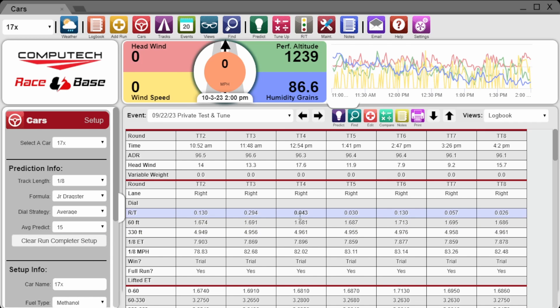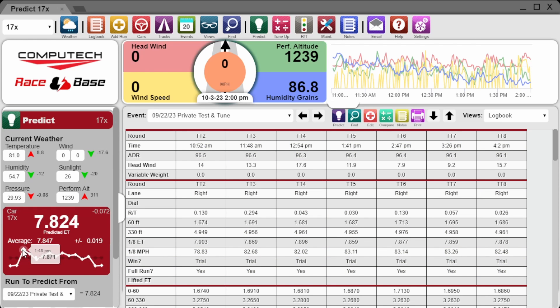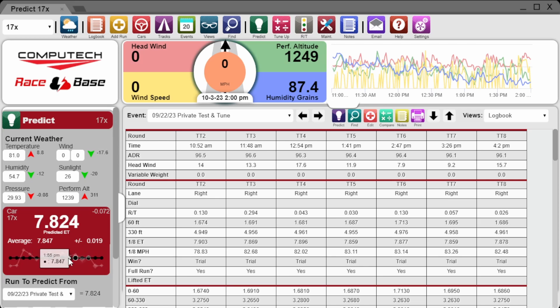We'll tell you what the average prediction over that time period was. We also take this a step further by providing you with a graph where you can see the general trend of predictions as well as see what the prediction was exactly five or ten minutes ago.